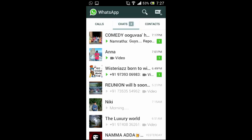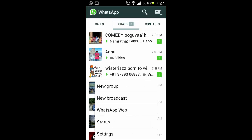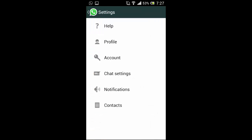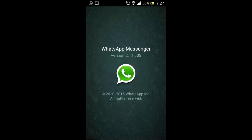Let's check the version. The newest version is 2.11.508. It's not on the Play Store — you are going to need to download it from the official WhatsApp website.